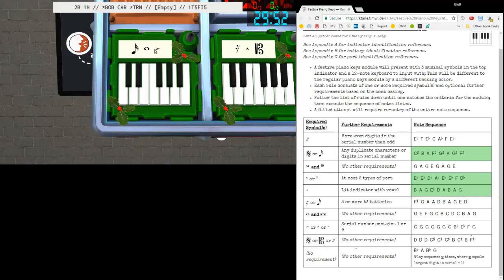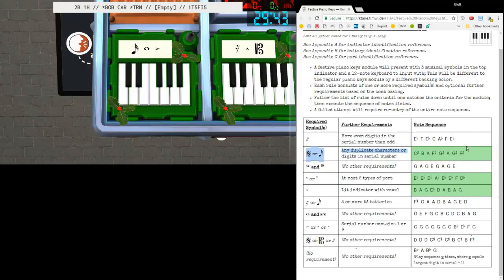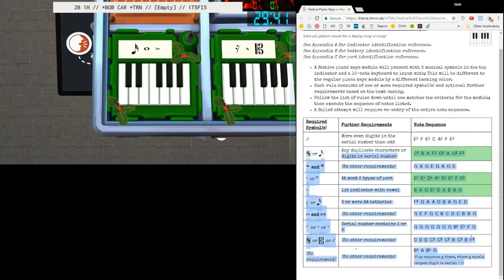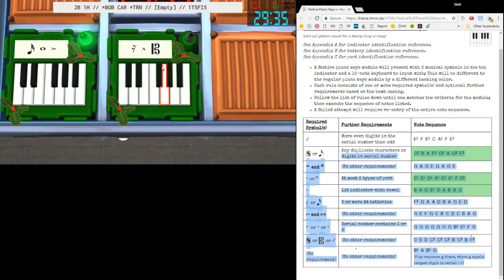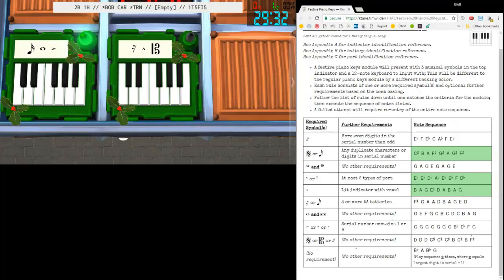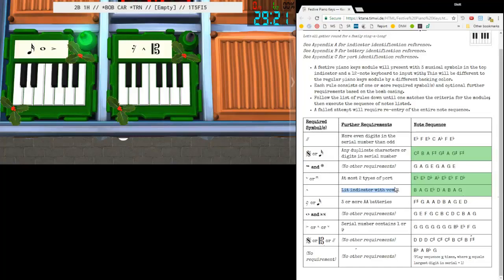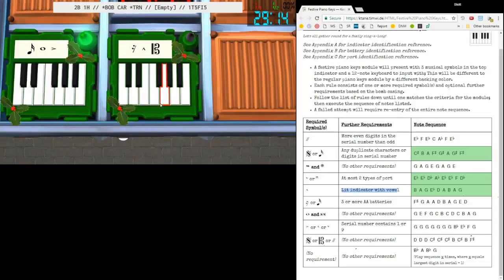We have a Sixteenth Note, Whole Note, and Diminuendo. So no, here's a Sixteenth, we have duplicates, yes, we have two fives, so we're going to do We Three Kings again. And here we have a Sixteenth Rest, an Up Bow, and a Clef. No, no, no, yes. Lit indicator with a vowel, yes, that's a Bob. All I Want For Christmas Is You again. If you do strike like that, not a big deal, just start over.